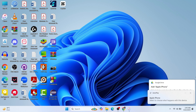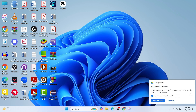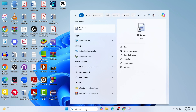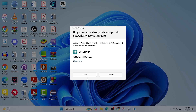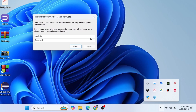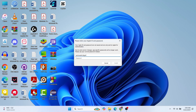Now connect your iPhone via a USB cable to your computer. Once connected, launch AltServer — search for it, click Run as Administrator, and click Allow. In your system tray you can see the icon; tap on it and tap Connect to iPhone. You'll need to enter your Apple ID and Apple ID password.